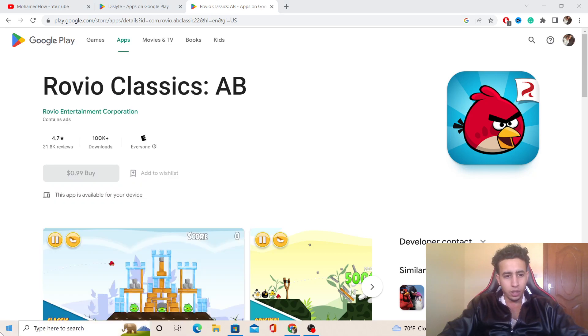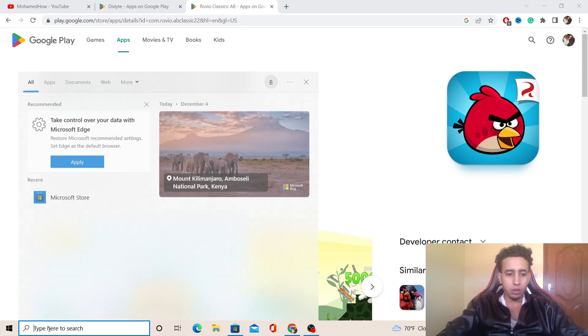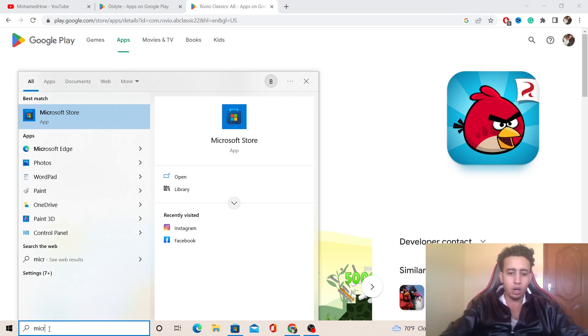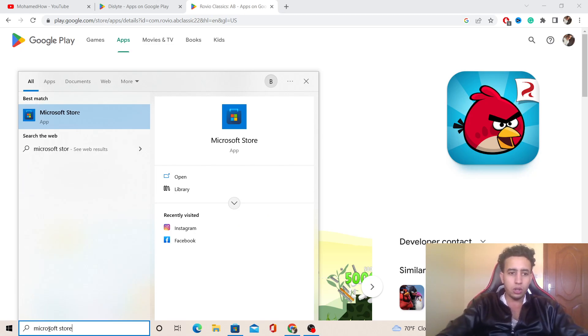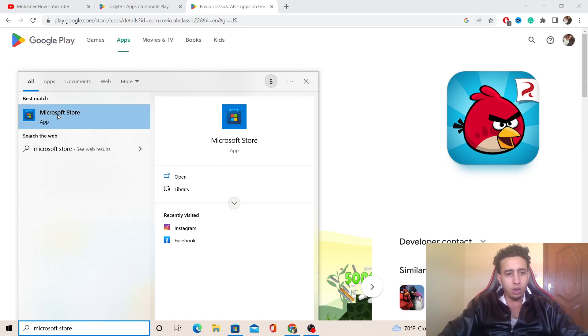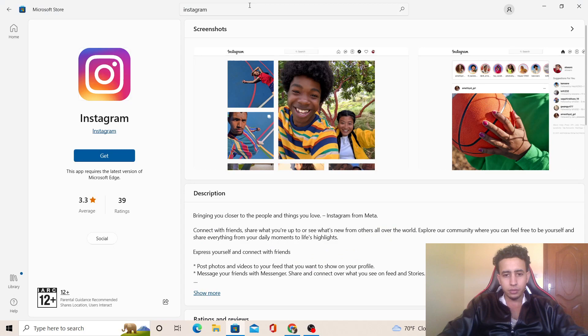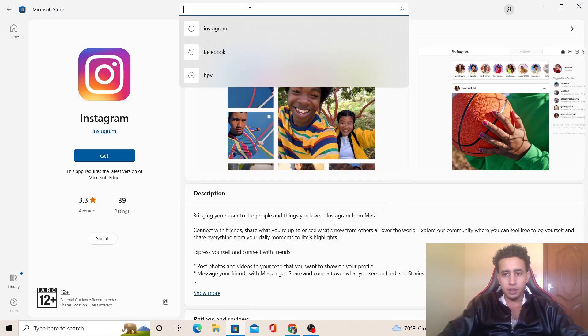Click it and then search for Microsoft Store. You want to click on the Microsoft Store app. After you click on Microsoft Store, at the top you can see there's a search bar.